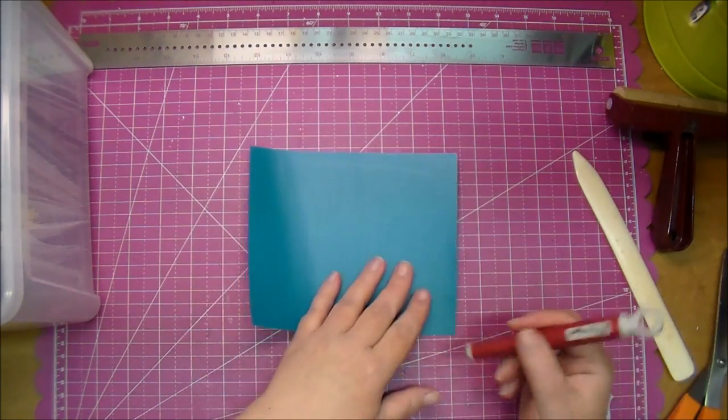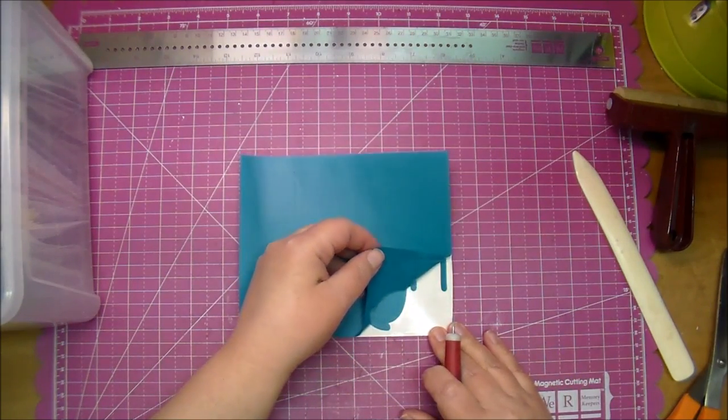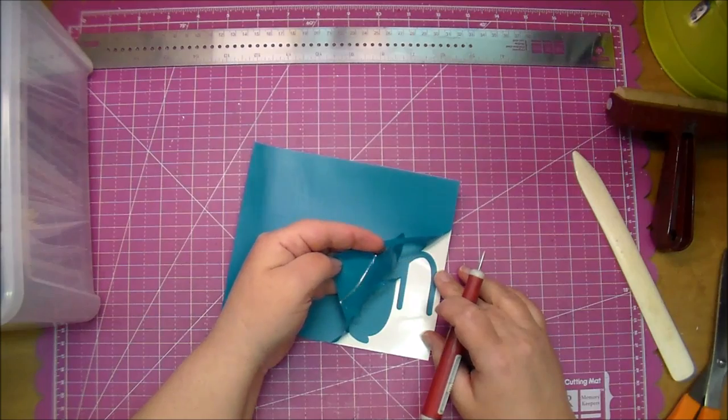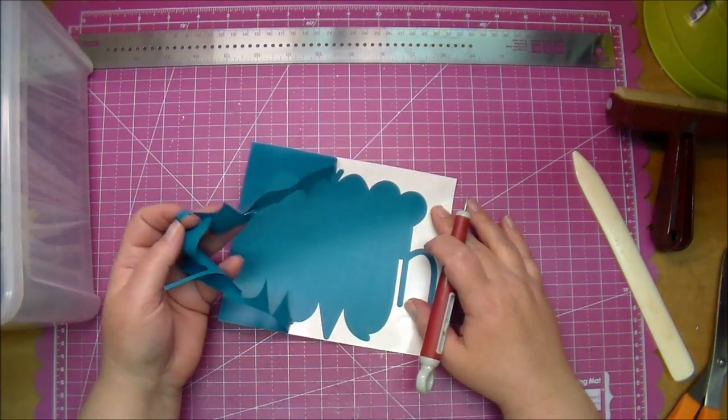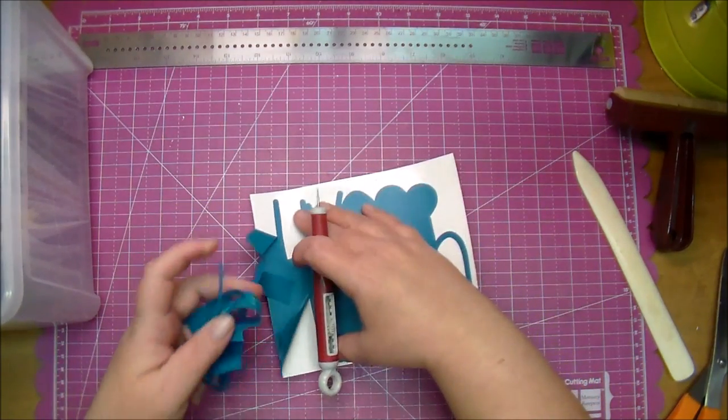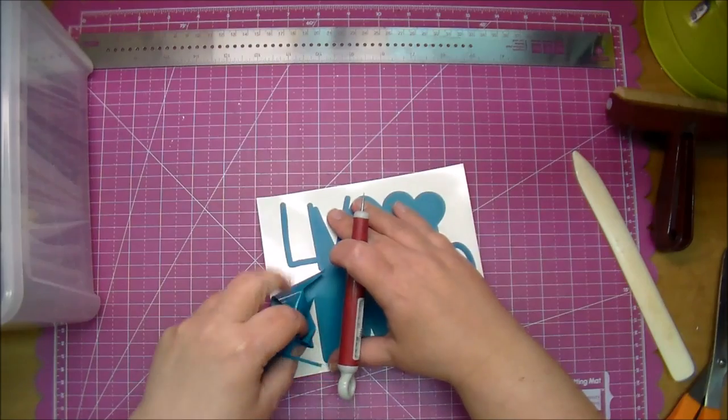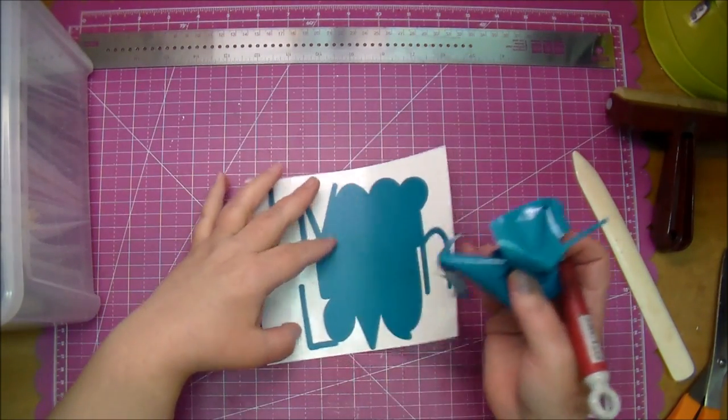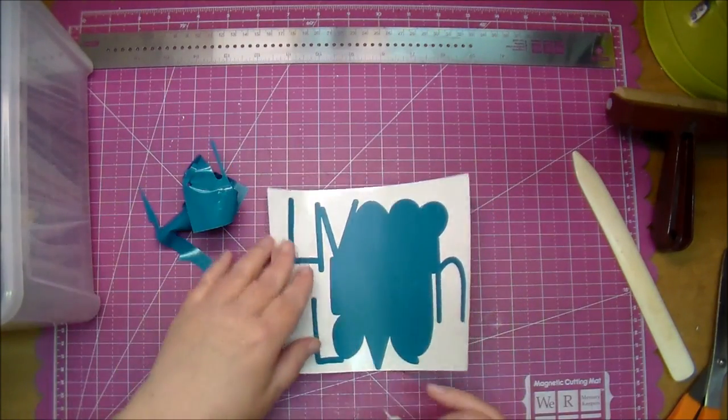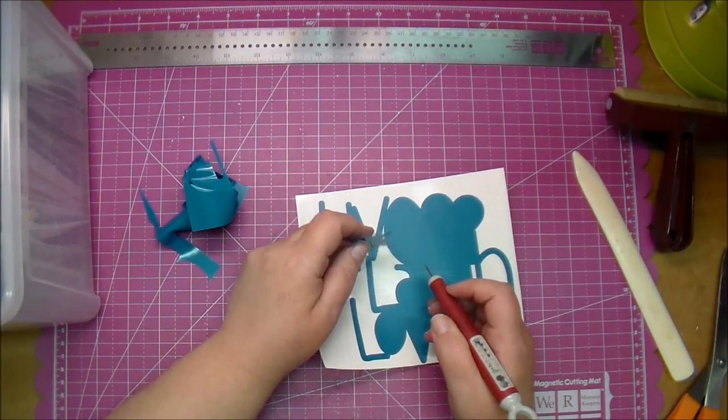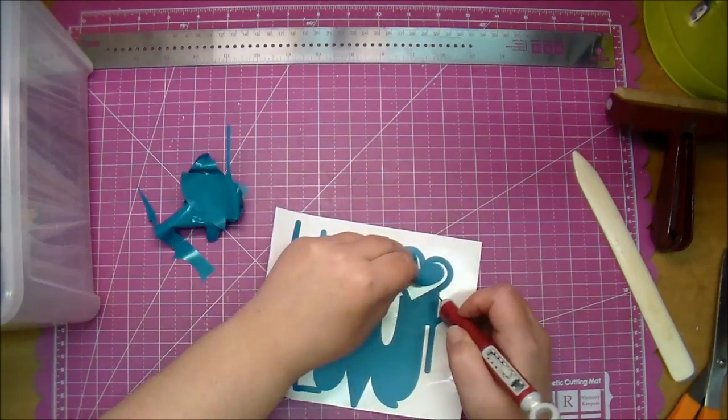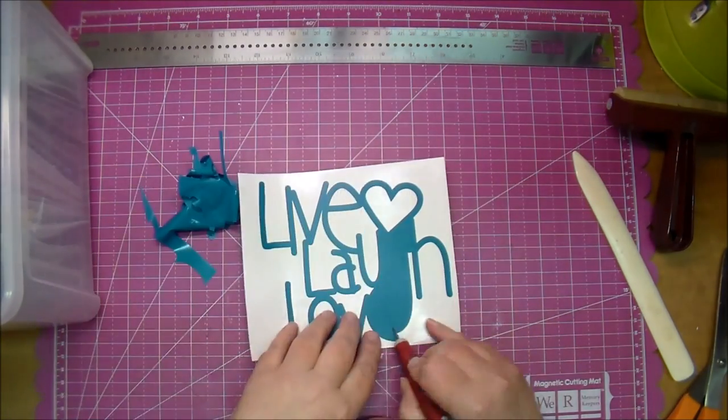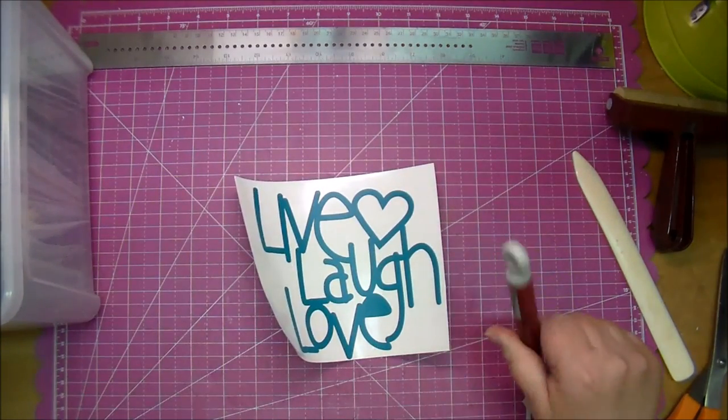Okay, once you've done that, now you want to go ahead and weed it by pulling off the negative. And you want to do it slowly. If any of the vinyl is coming up, then you want to just press it back down. And this is sticky, so you want to be careful that you don't stick it back onto your design. So now you just want to pull out the pieces, the negative pieces that you will not be needing. Okay, so now I'll set that aside.